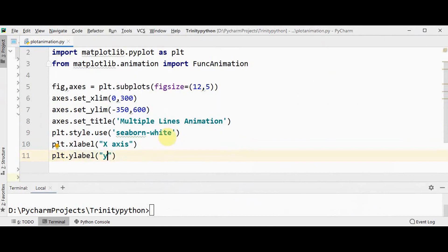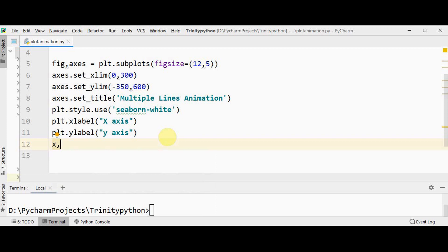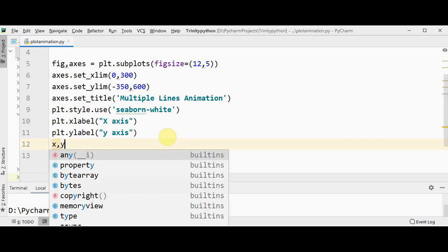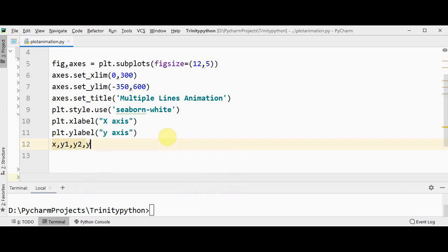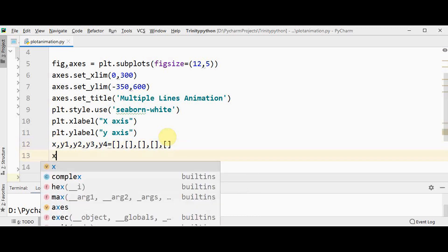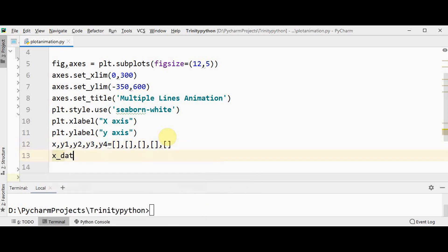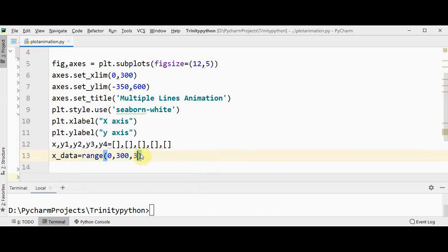Now we are going to create animation for multiple lines. So for x-axis we will have a list x, then we are going to create four lines so it's going to be y1, y2, y3, y4. I am going to create empty lists for all these things. So totally five empty lists are created.